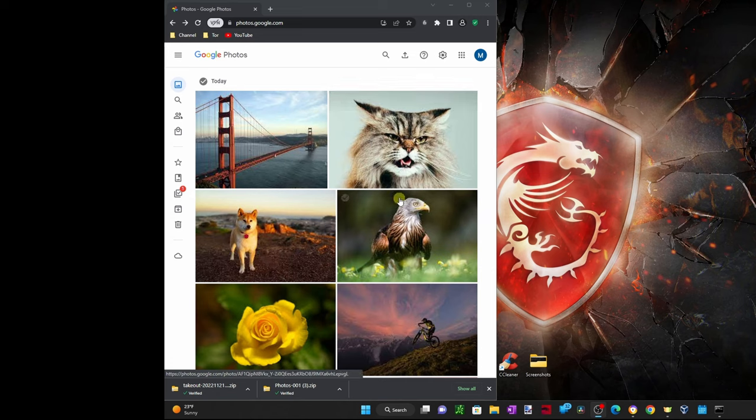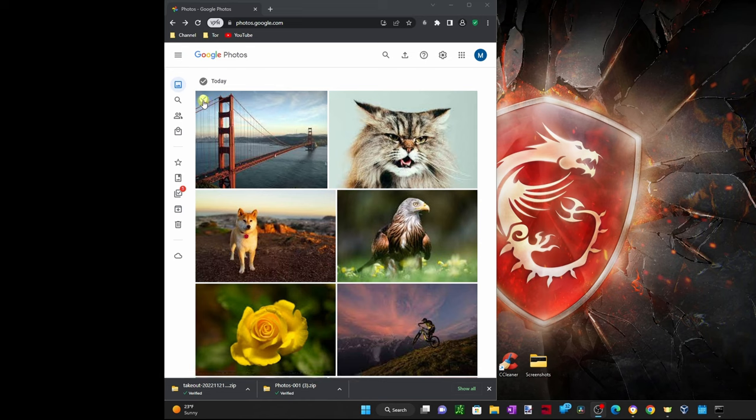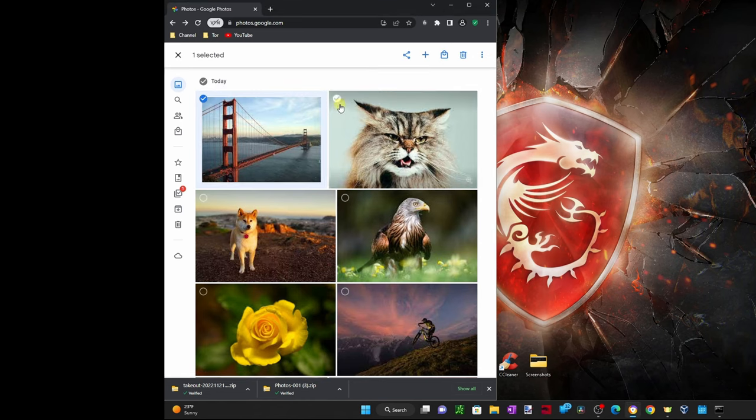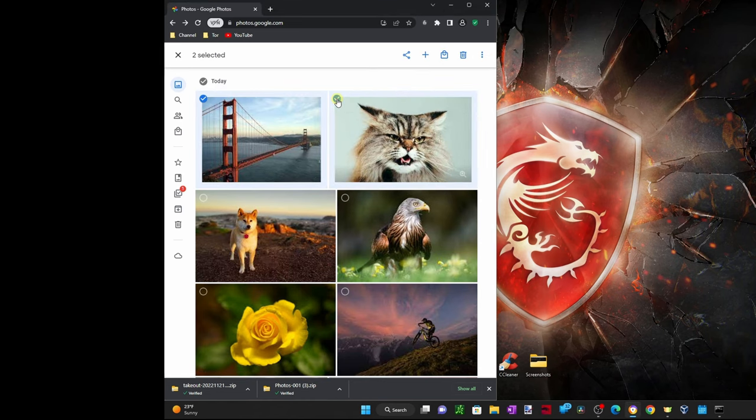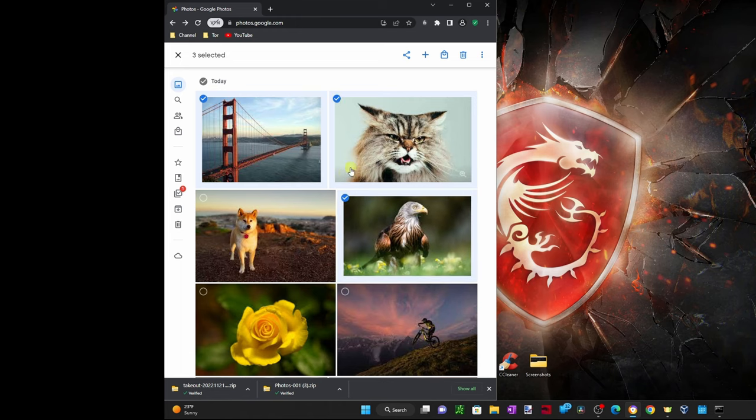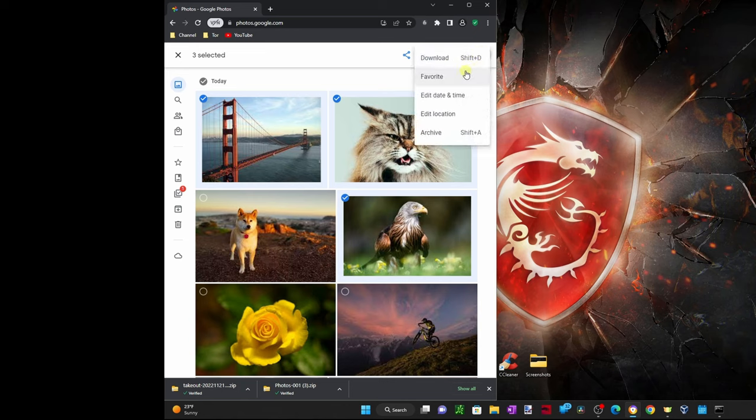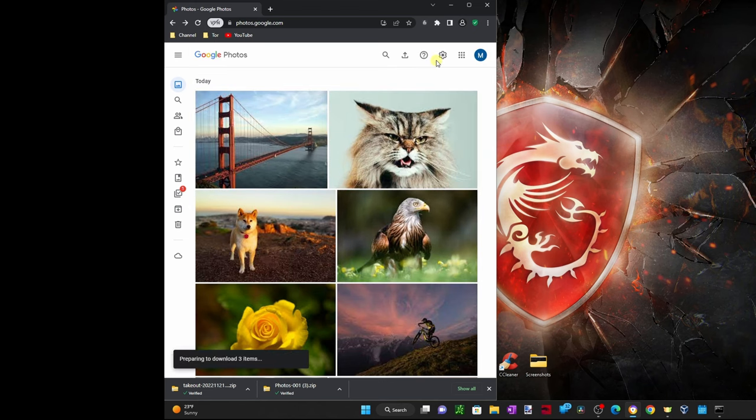To download only a few images, I would select them by clicking on the check mark on the corner and select all the ones I would like to download. Then I would click on the three dots on the upper right corner and click on download, and that will basically download those selected images to my computer.